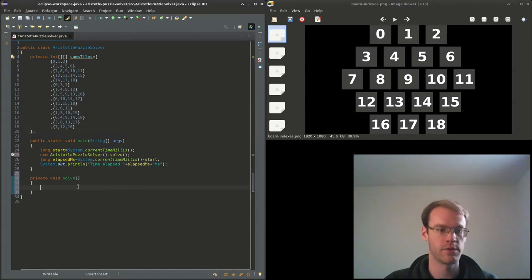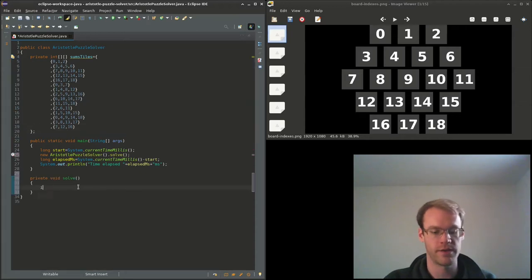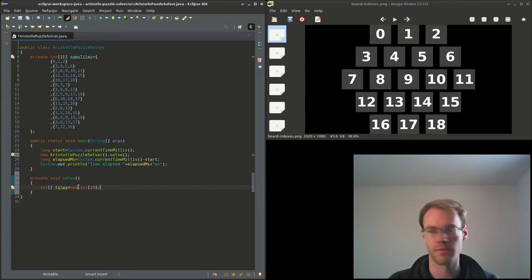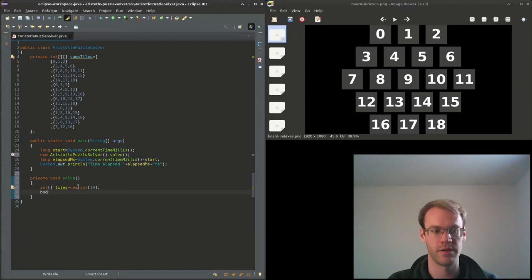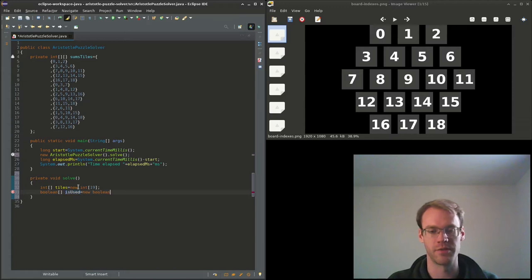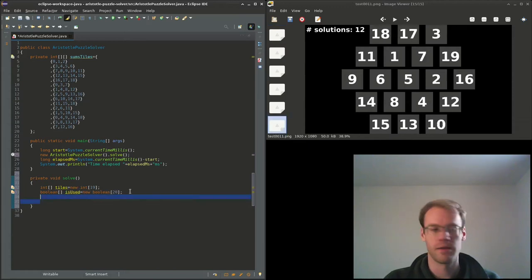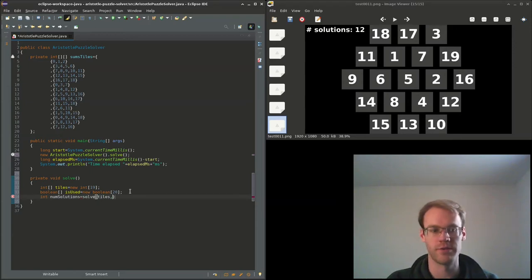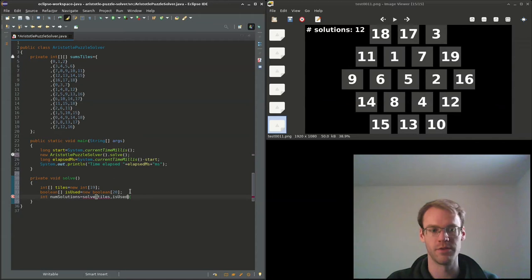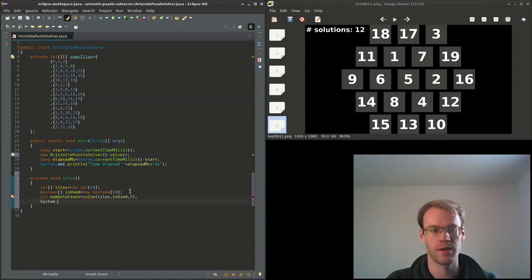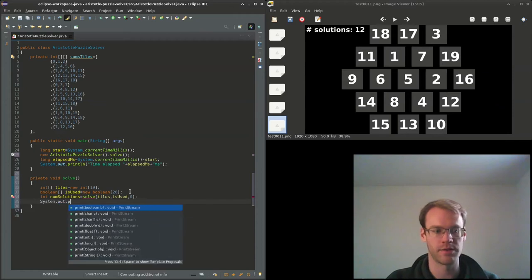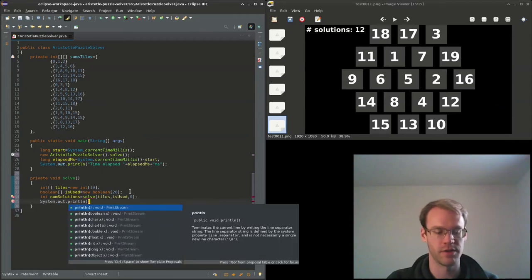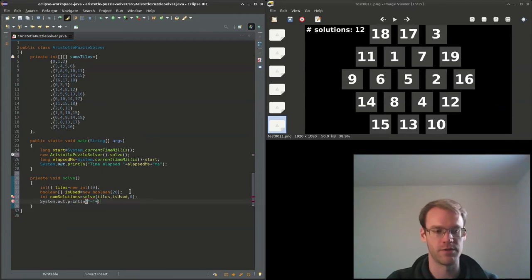So we can have an int array for each of the tiles, so it'll be length 19. We can have a boolean array is_used to indicate if a certain number has been used. Next we can get the number of solutions and we'll call a new method solve with tiles, is_used, and 0, position 0.